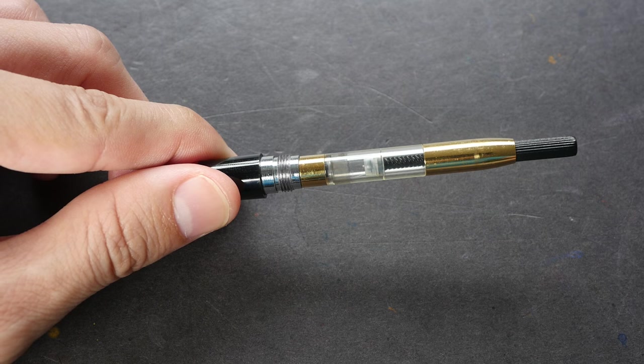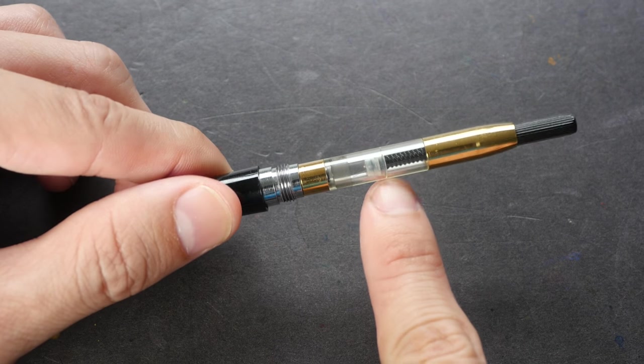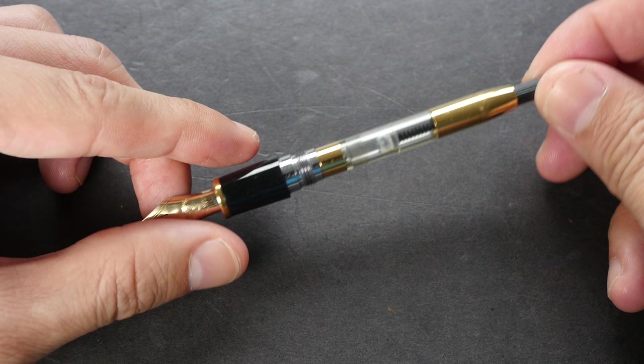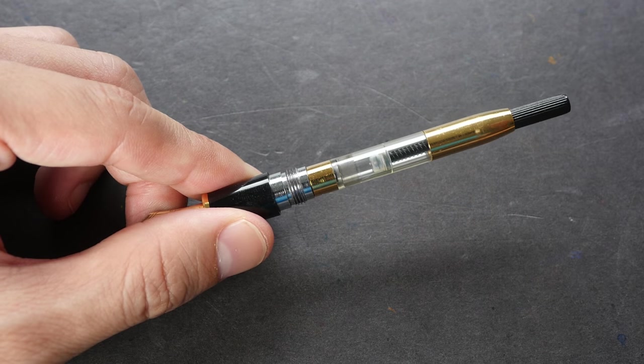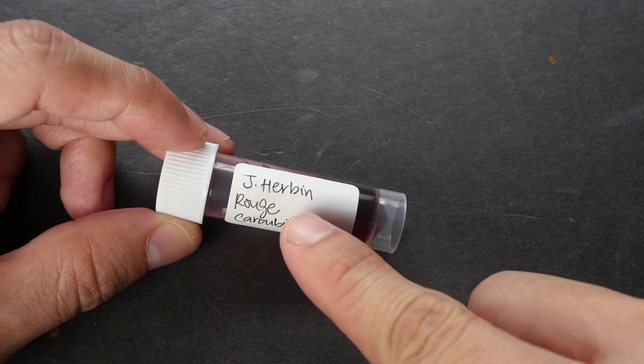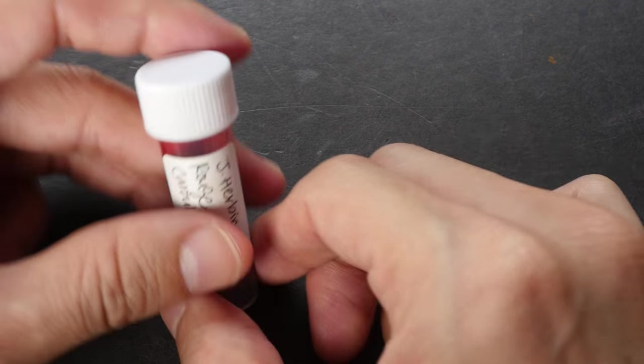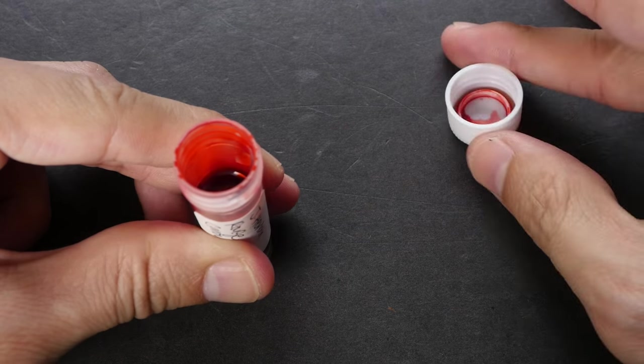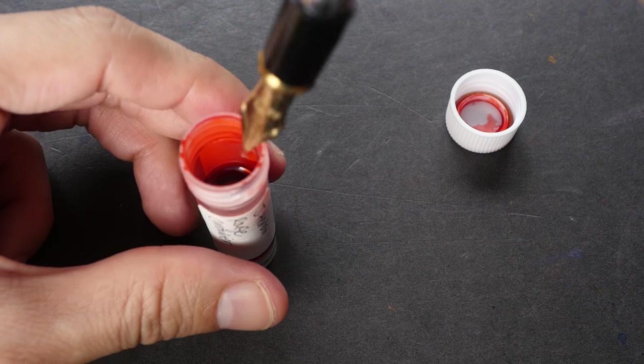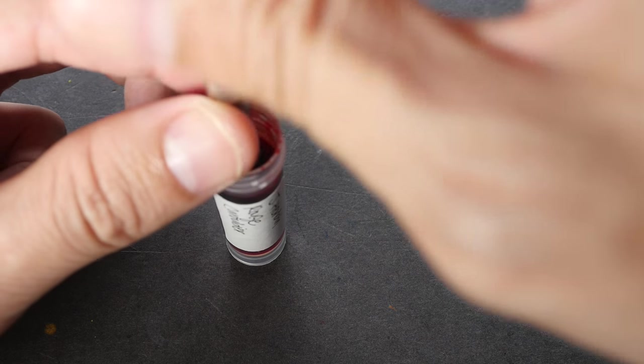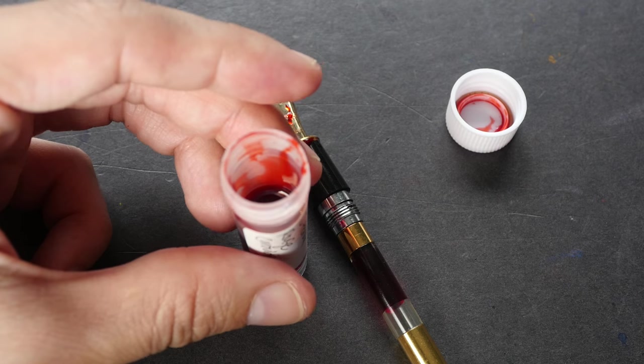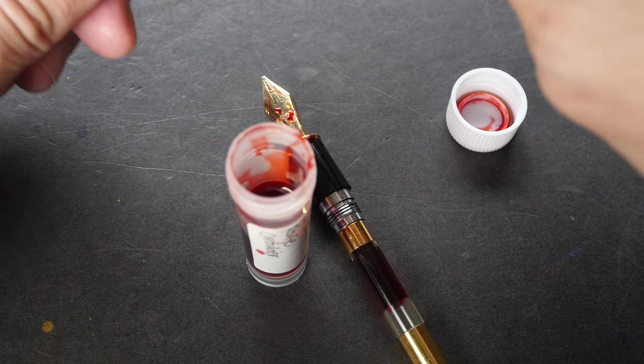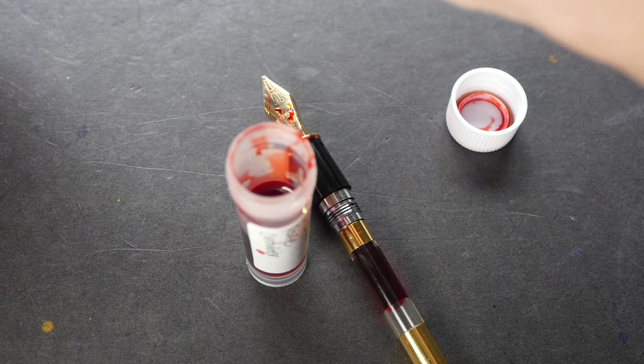This by the way is the Platinum ink converter. You can get it very easily on eBay or on Amazon. Instead of using black ink today I'm using this J.Herbin colored ink. So let me put this in and get some ink out. I'll also want to fill my Sailor fountain pen as well just to compare it.